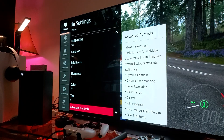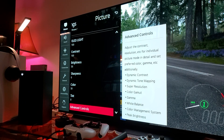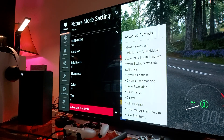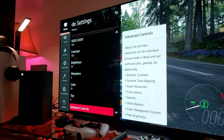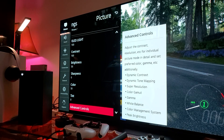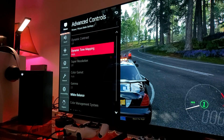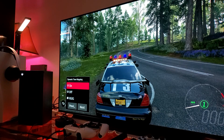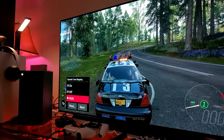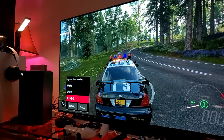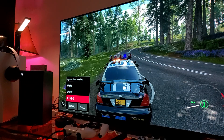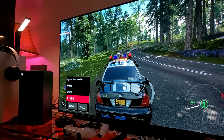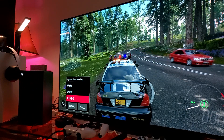Where do you find the HDR Gaming Interest Group setting? It's under picture mode settings. Scroll down through your picture presets and hit advanced controls. When you click on advanced controls, you're gonna see dynamic tone mapping, which has the option to brighten up the HDR picture. There's also another company utilizing their own software for HDR in video games.